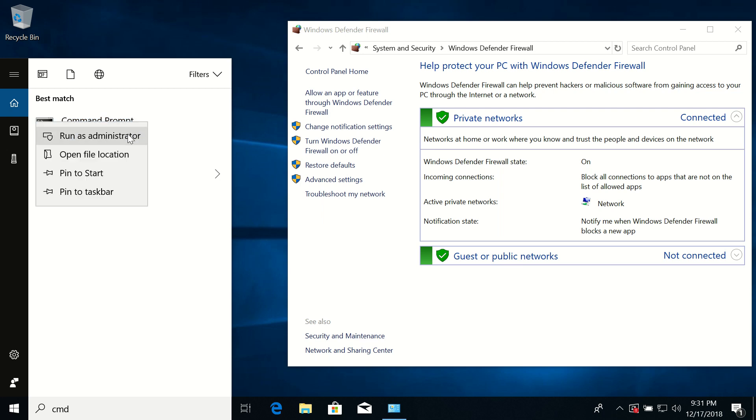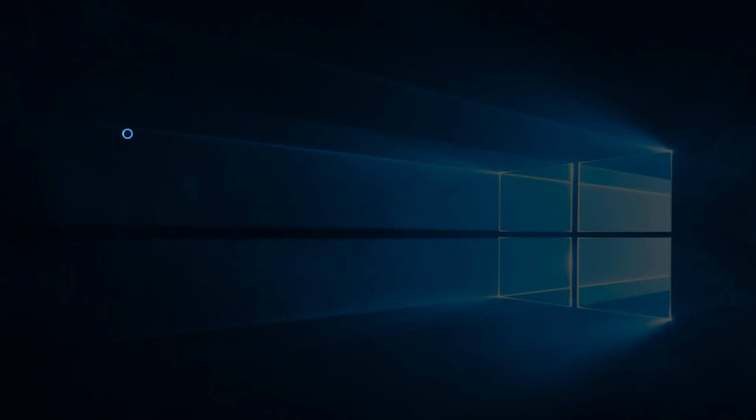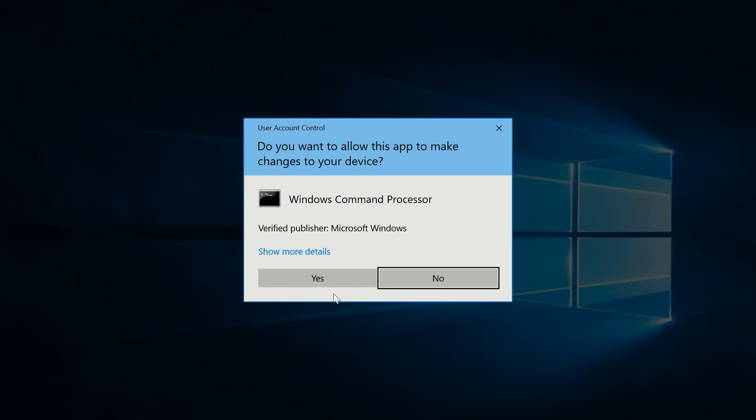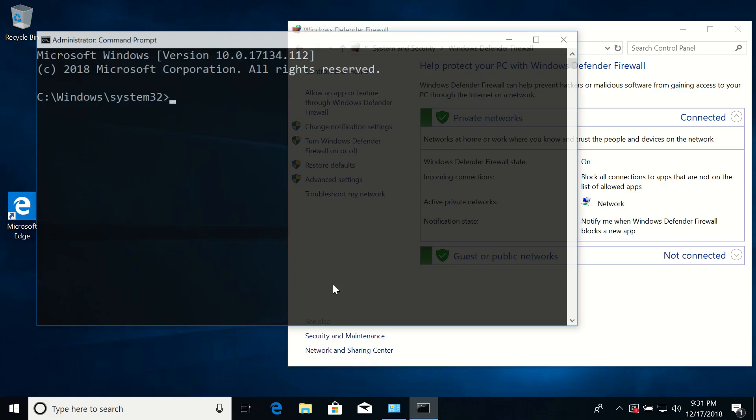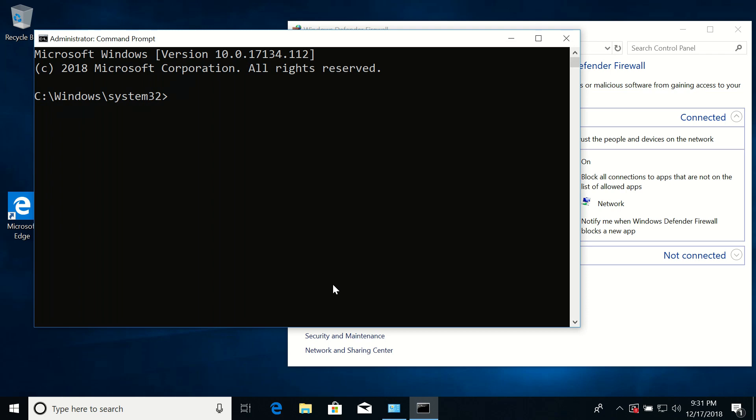Run as administrator, click yes. And here just type in the command: netsh space advfirewall